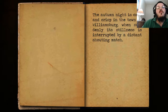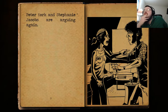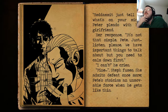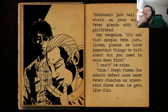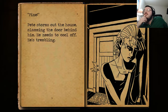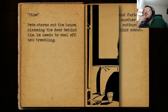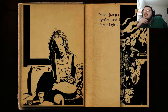The blue night is calm and crisp in the town of Williamsburg when suddenly its stillness is interrupted by a distant shouting match. Peter York and Stephanie Jacobs are arguing again. "God damn it, just tell me what's on your mind," Peter pleads with his girlfriend. Her response: "It's not that simple, Pete. Just listen — we have important things to talk about but you need to calm down first." "I can't," he cries. "Fine," Steph fumes, admitting defeat once more.